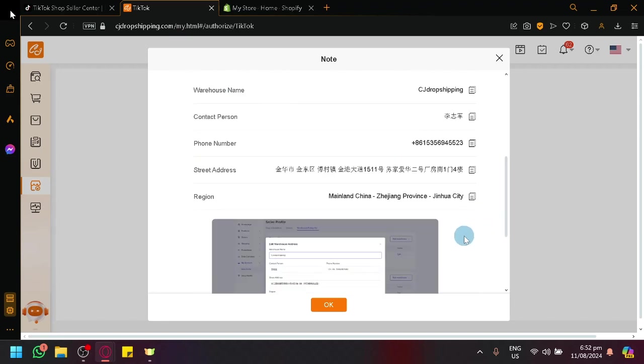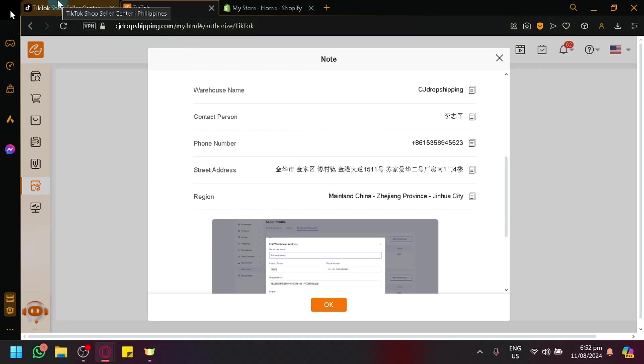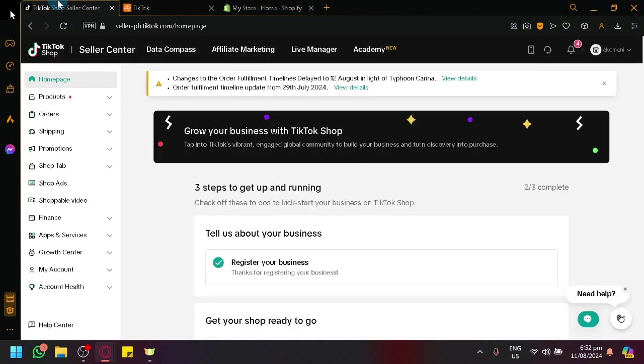Because in dropshipping, the product will be shipped from a different location and the return product will be shipped back to that place. So we are no longer handling the product inventory ourselves, not physically anymore. CJ Dropshipping will be the one who will be the manager of that. So what you're going to need to do in TikTok Shop is to set them as the warehouse or your address for pickup and delivery.